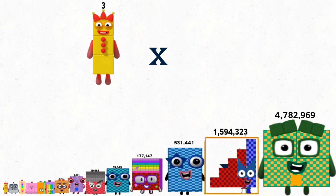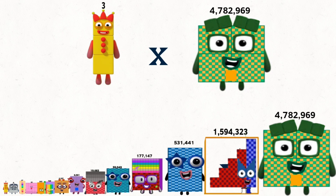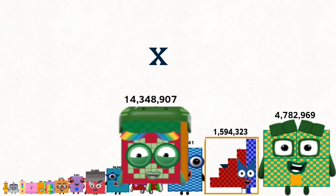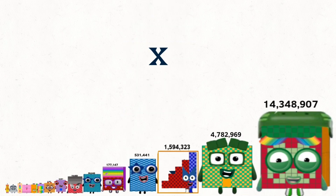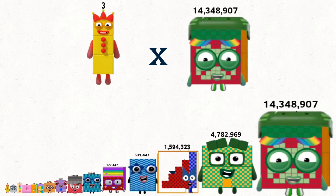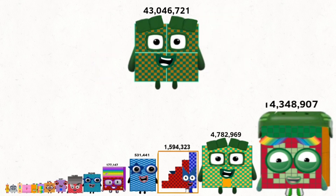3 times 4,782,969 equals 14,348,907. 3 times 14,348,907 equals 43,046,721.